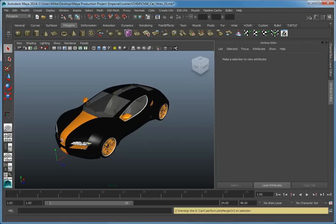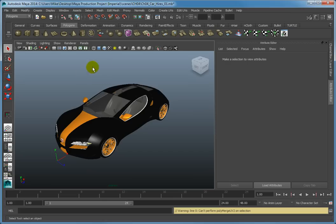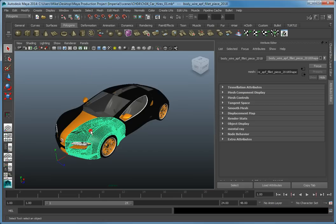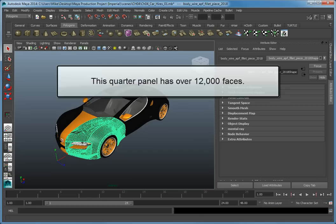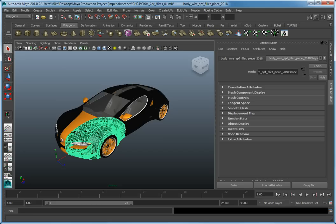Here we are looking at a fairly high resolution 3D model of a concept car. The car model has over 360,000 faces. Select the front driver side quarter panel. This quarter panel has just over 12,000 faces, which is far too many for our purposes.